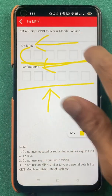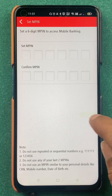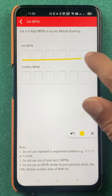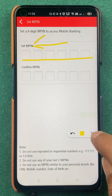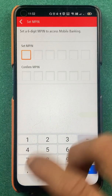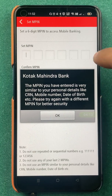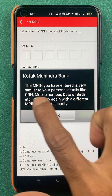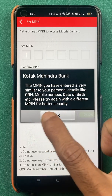Before entering the new MPIN, keep in mind that you cannot use digits related to your mobile number, birth date, or other personal details. For example, if you use a six-digit sequence from your mobile number, it won't be accepted. As you can see on the screen, the message says the MPIN entered is very similar to your personal details like CRN number, mobile number, or date of birth — please try again with a different MPIN for better security.